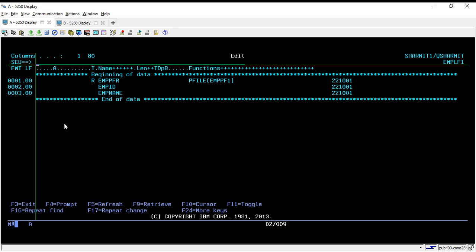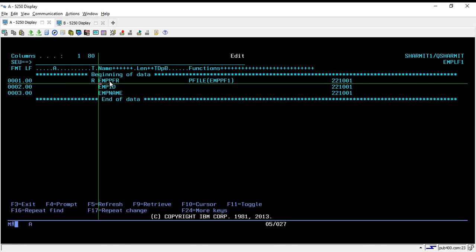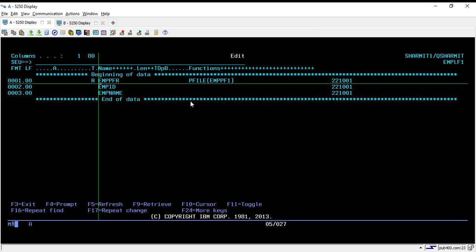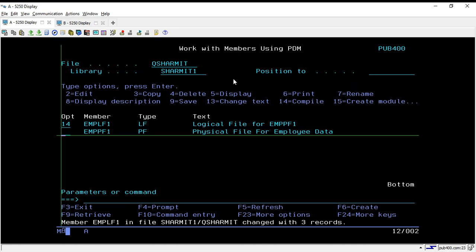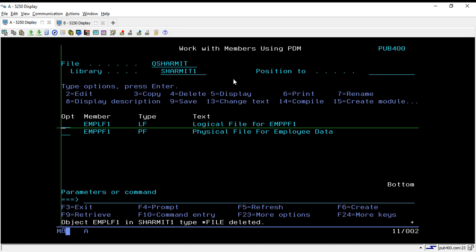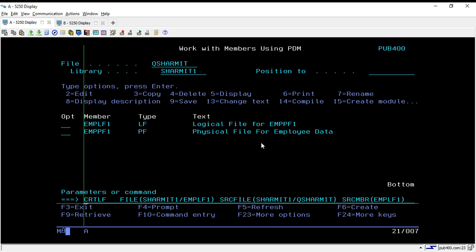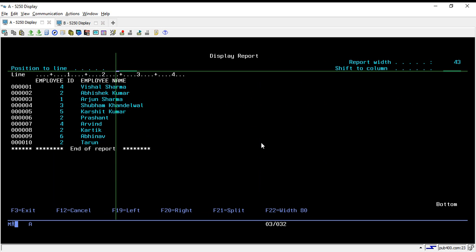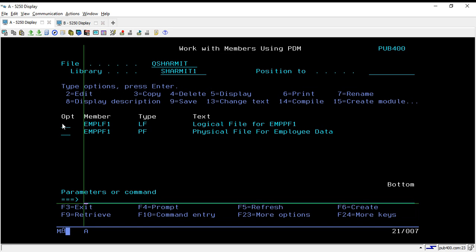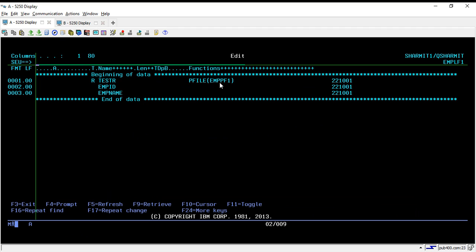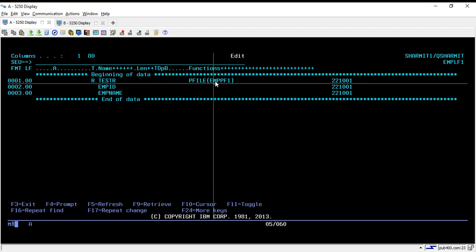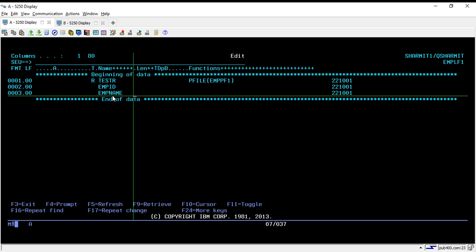Let's check one thing — suppose I don't want to keep the record format name the same as in the physical file. Let's try to change it and see whether it is possible or not. I'll change it to TESTR. After compiling, it is compiled. Running RUNQRY again — it doesn't affect anything. We can keep any record format name, but make sure you have specified the correct physical file name inside the PFILE keyword, otherwise it will not work.